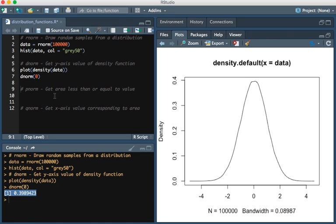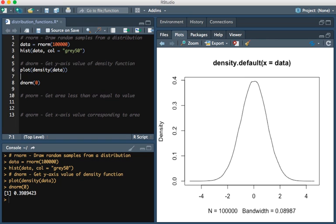Now what if we wanted to know the area of a certain value or lower on the curve? What I mean by that is if we were to draw a line, a vertical red line, at minus 2.